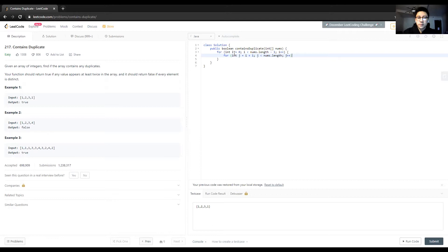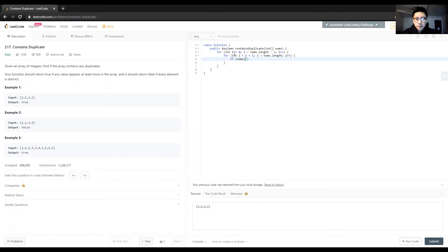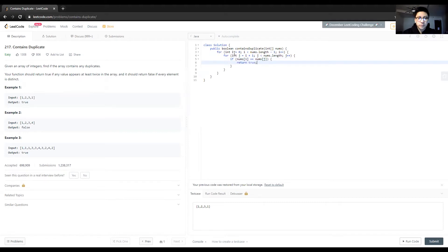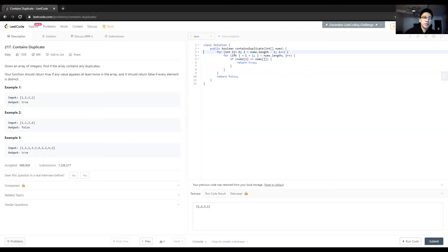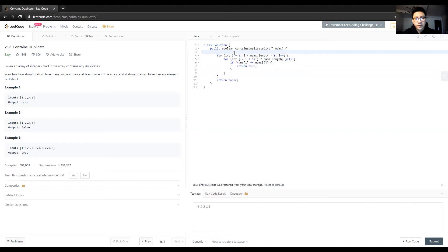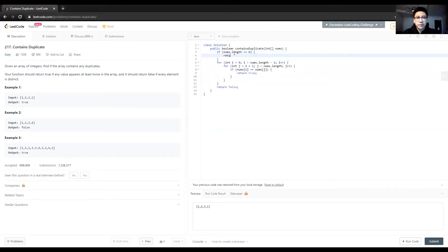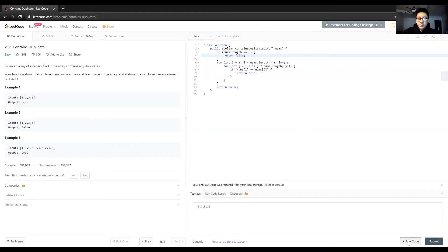The inner loop will go all the way to the end. If nums[i] equals nums[j], then we return true. Otherwise we return false. We also have to address if the list is empty - it can't contain duplicates, so if nums.length equals zero, we return false right off the bat.